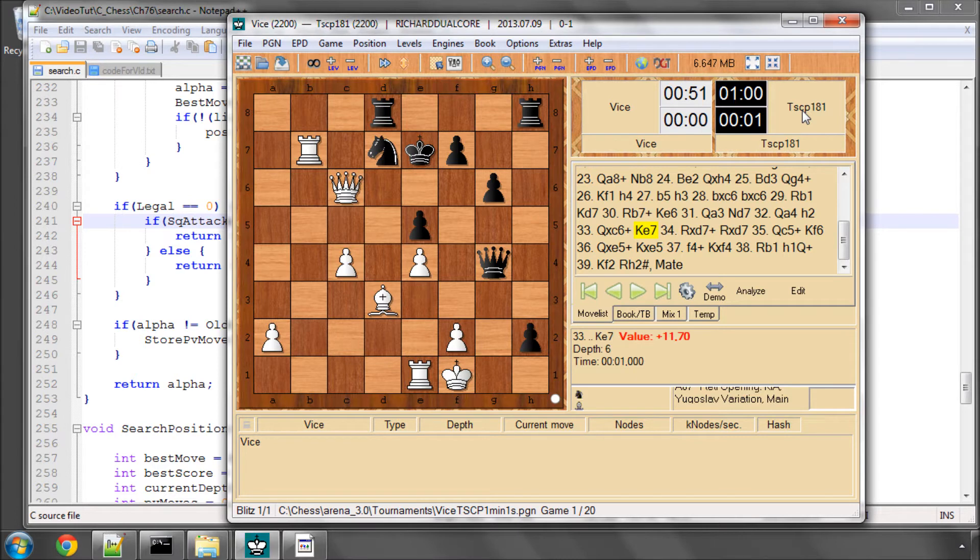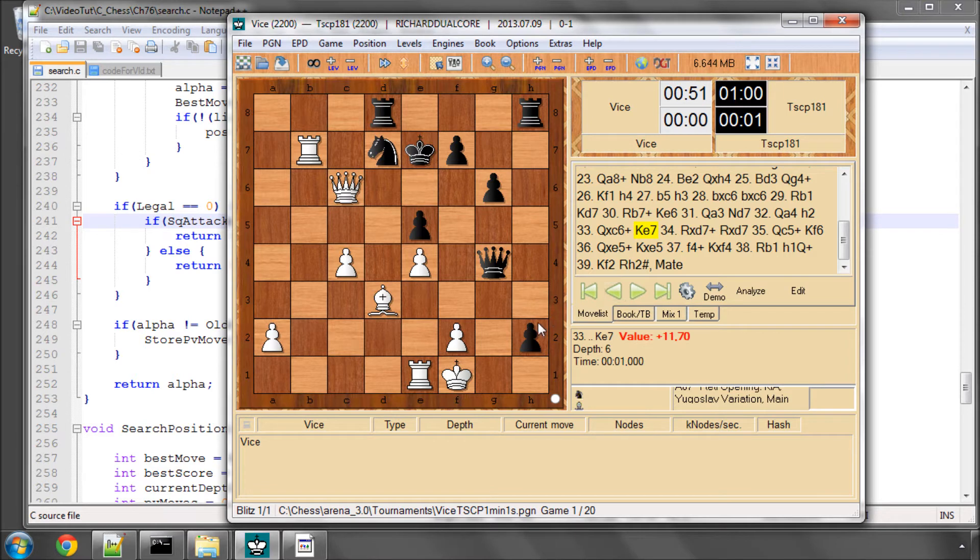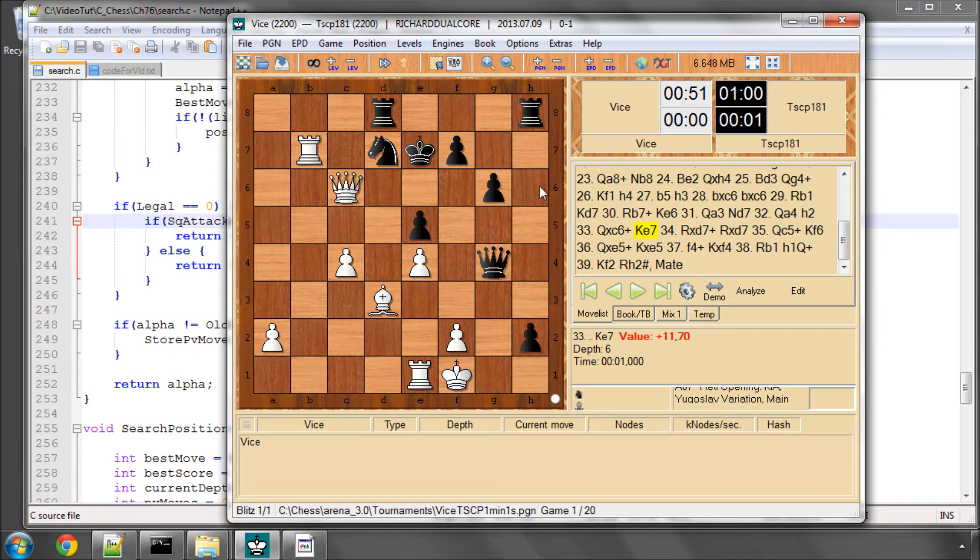Vice really lost because it has no evaluation to understand that passed pawns can be of any benefit until it sees deep enough that the pawn actually promotes, whereas TSCP gives big bonuses the further down a passed pawn is on the board.